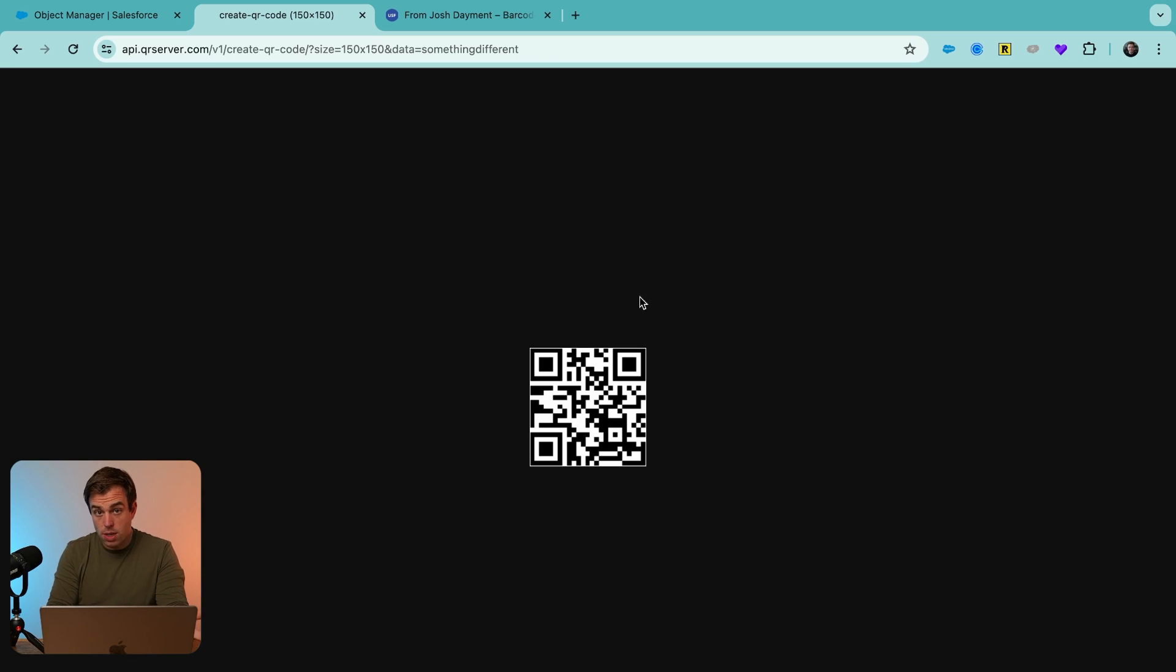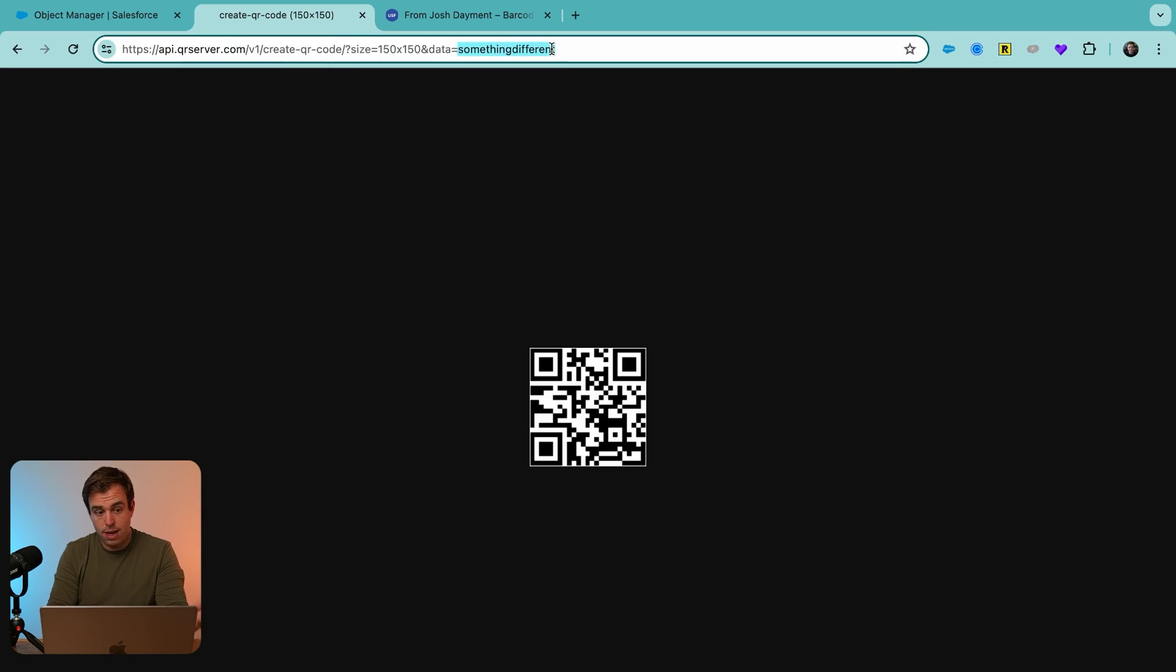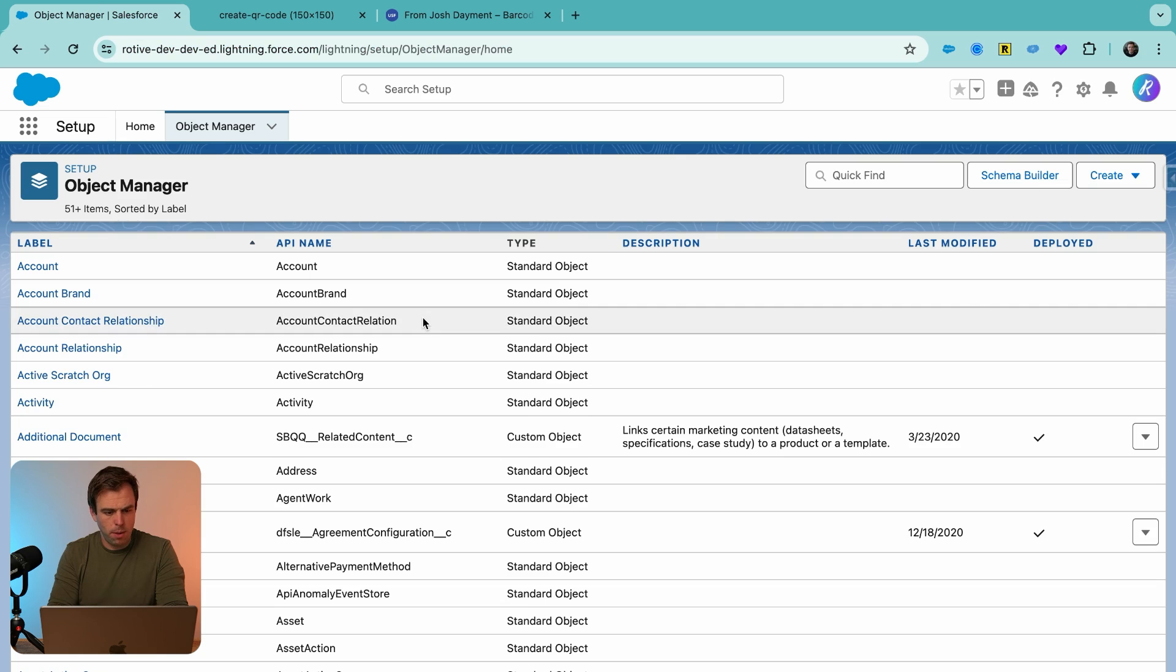So you can see it's generating this image based off whatever data is being passed into it. We can show this image within Salesforce in a formula field. So that's what we're going to do. Go ahead and copy that URL.